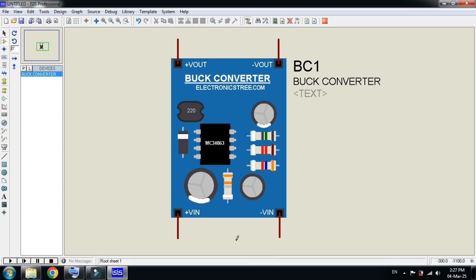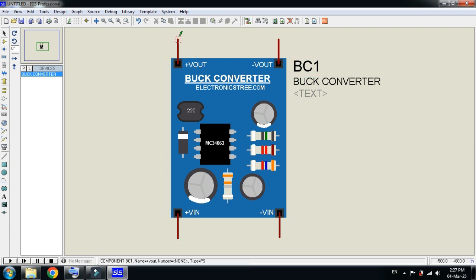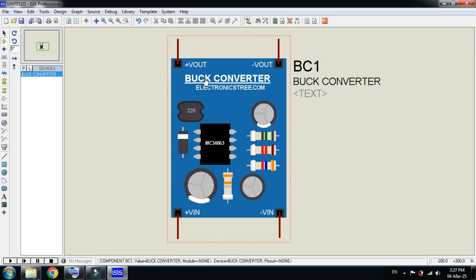Here you can see the input pins - this is the positive terminal and negative terminal. Here you can see the output pins, positive and negative. Please keep in mind that buck converter is used for step down the DC voltage. The model of this buck converter is MC34063.